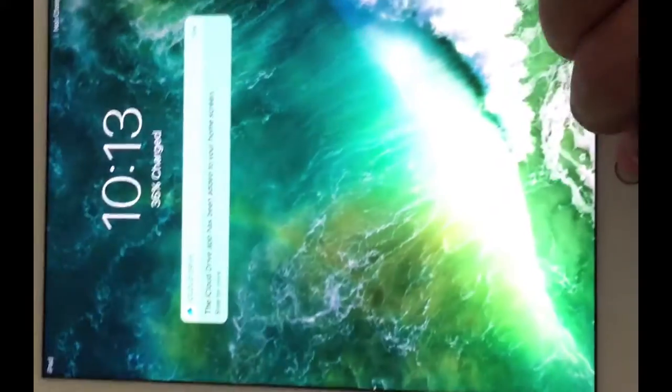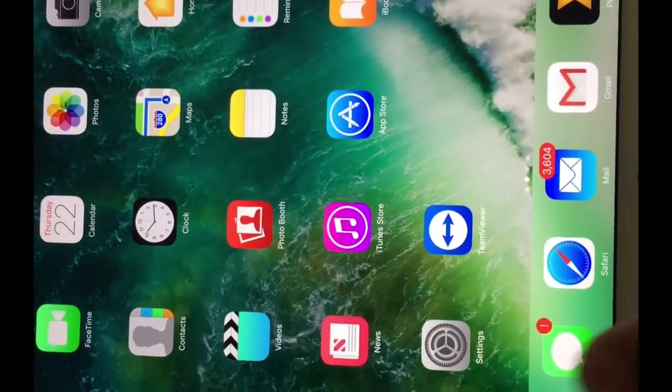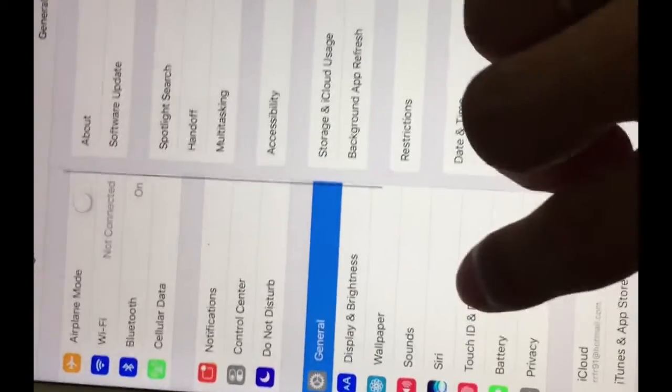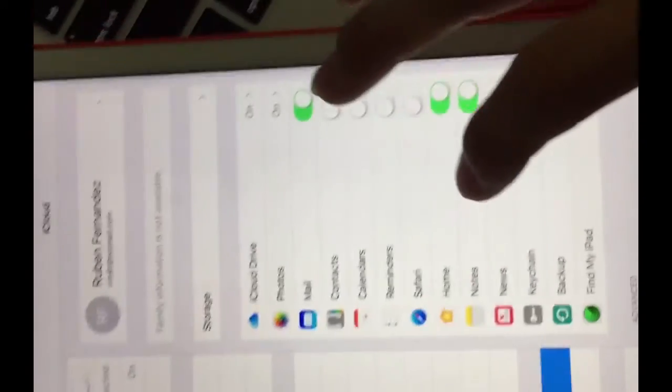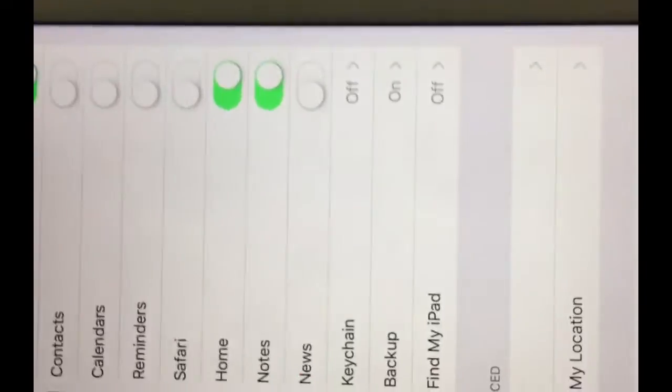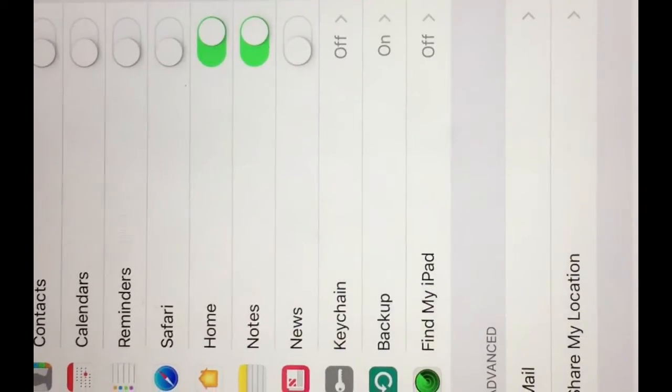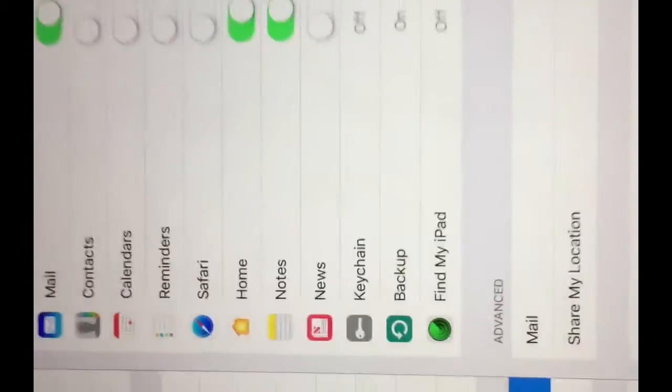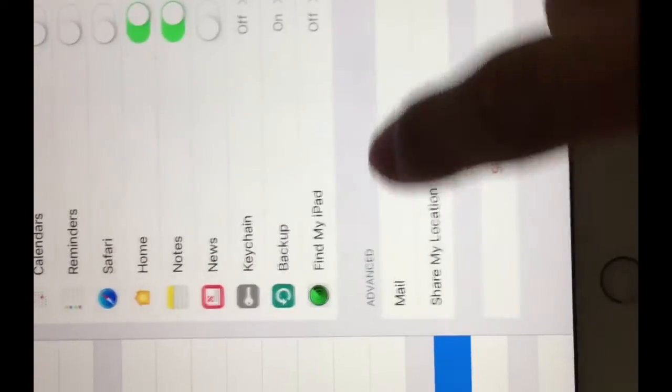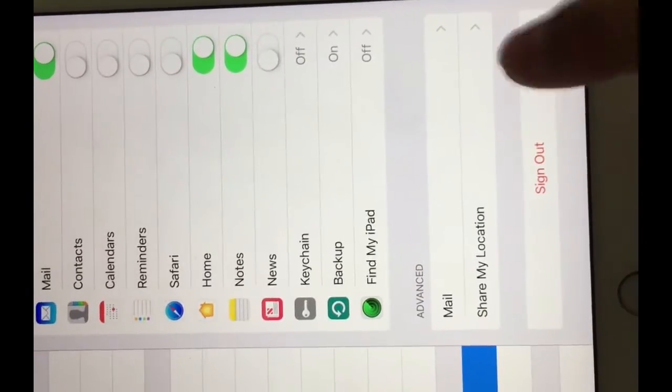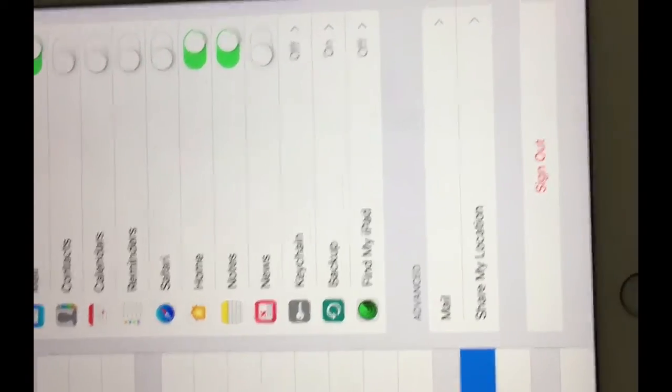So right now I'm gonna hit the home button and then we go to Settings. You will find iCloud and then you will see that Find My iPad is automatically off. Now Find My iPad is off and you can do that right now without the passcode.